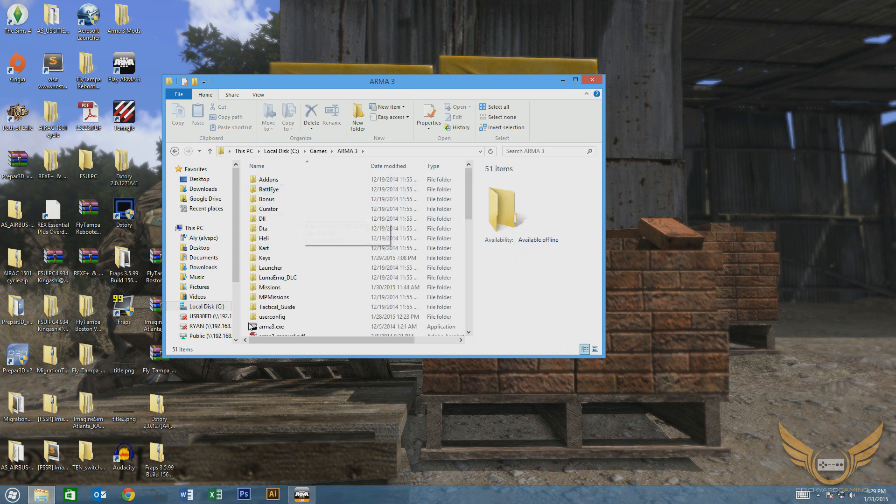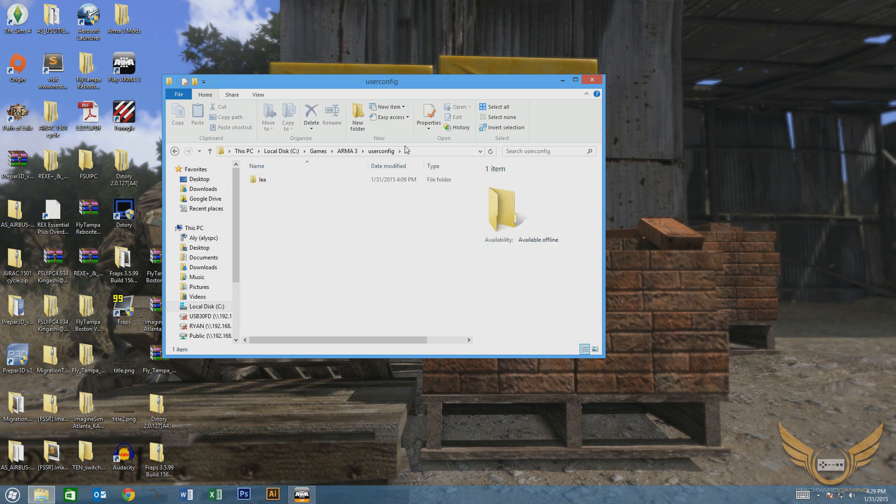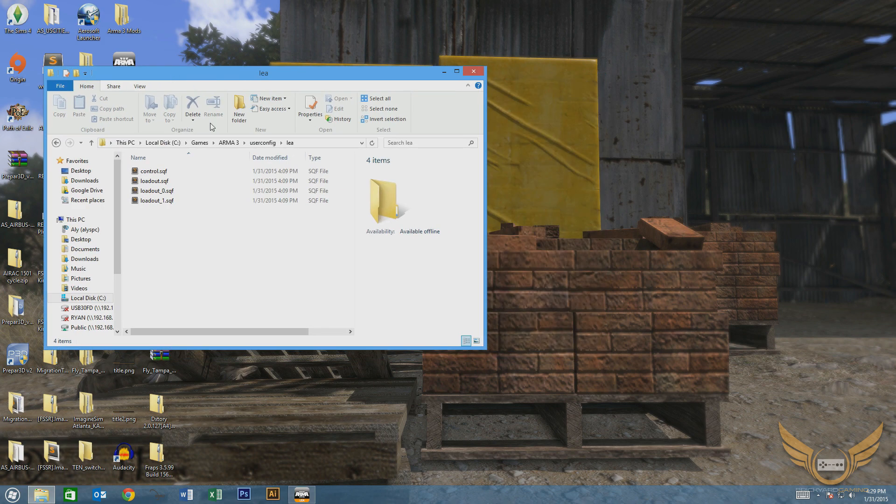And you'll see that we have a UserConfig folder and then LEA. You can probably guess what's in here.